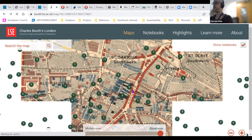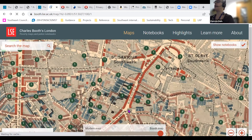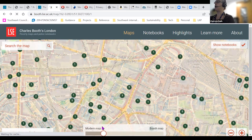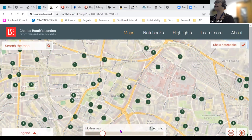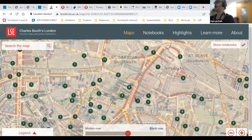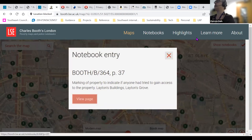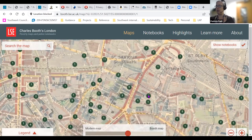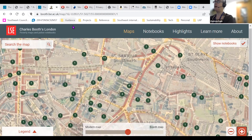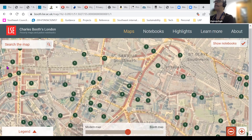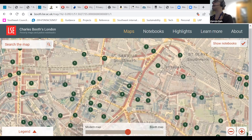This is William Booth's map of London, and you can sort of fade into and out of a modern map of London. You can click on the numbers and it shows you the entries to the Booth notebooks as well. You can also search these maps for modern addresses.